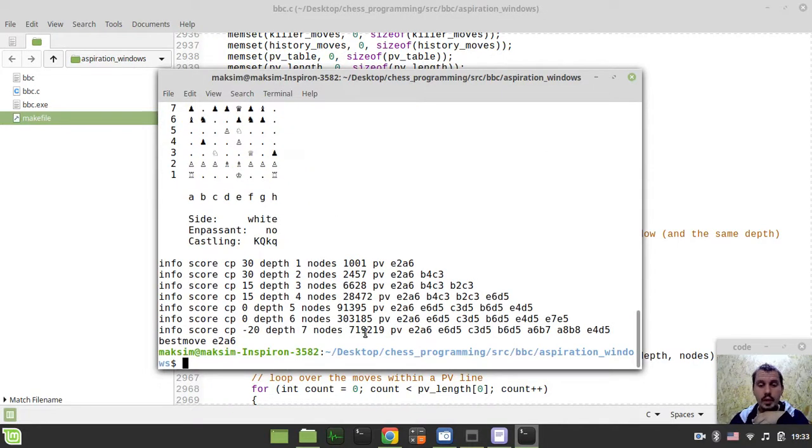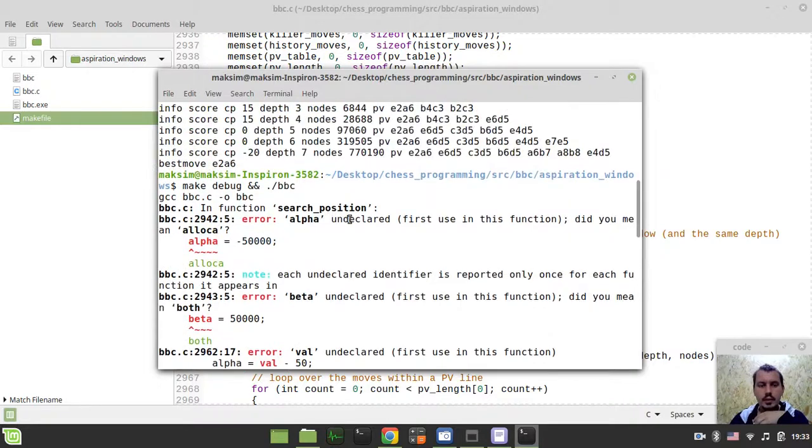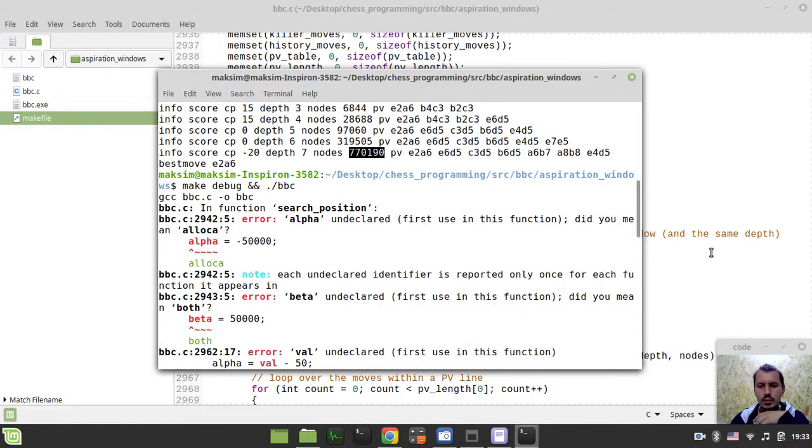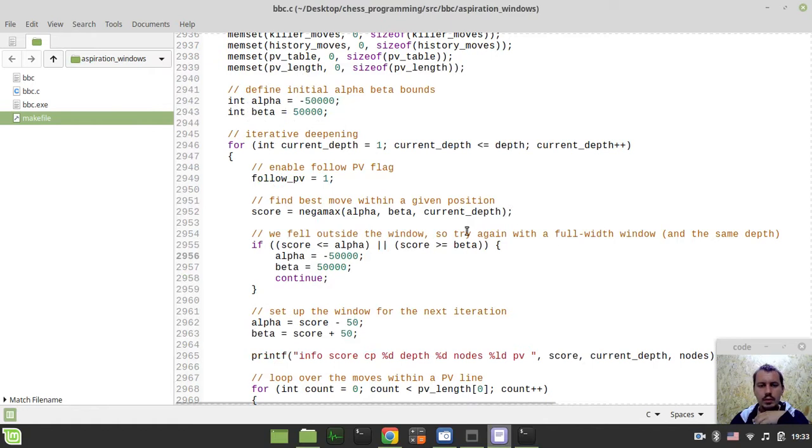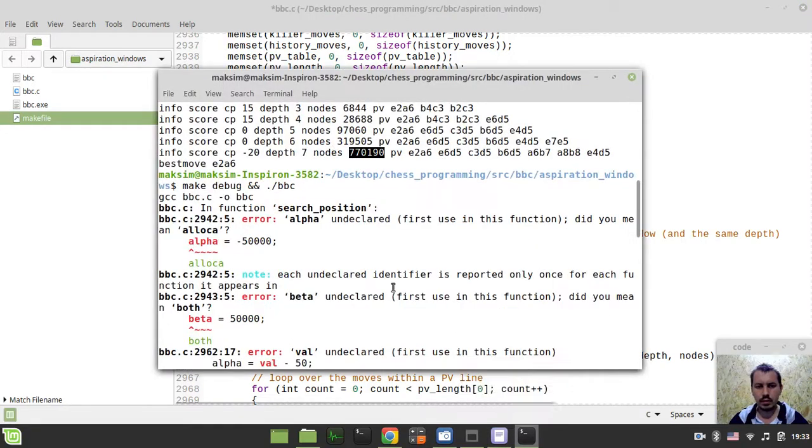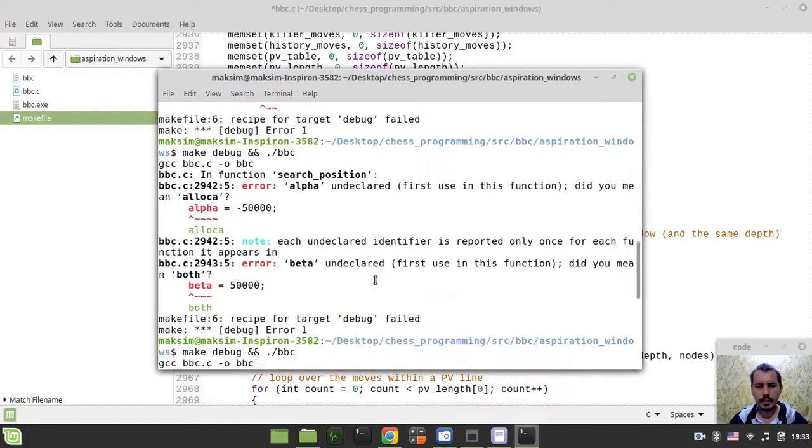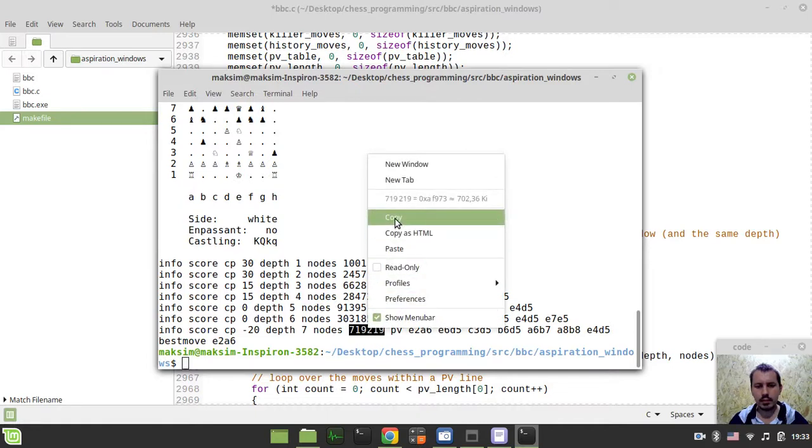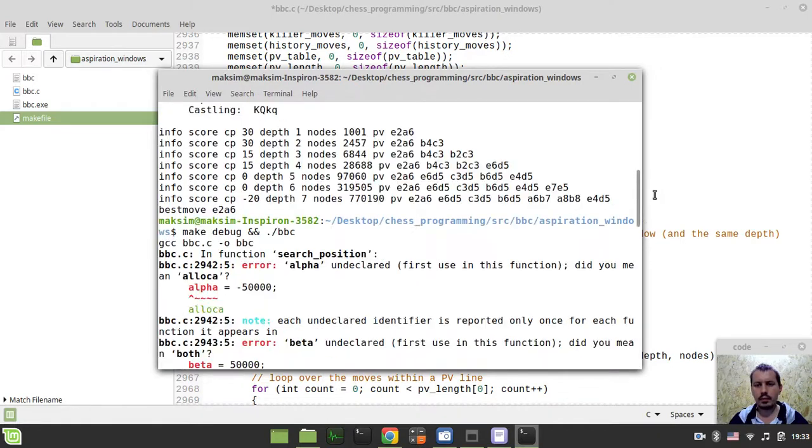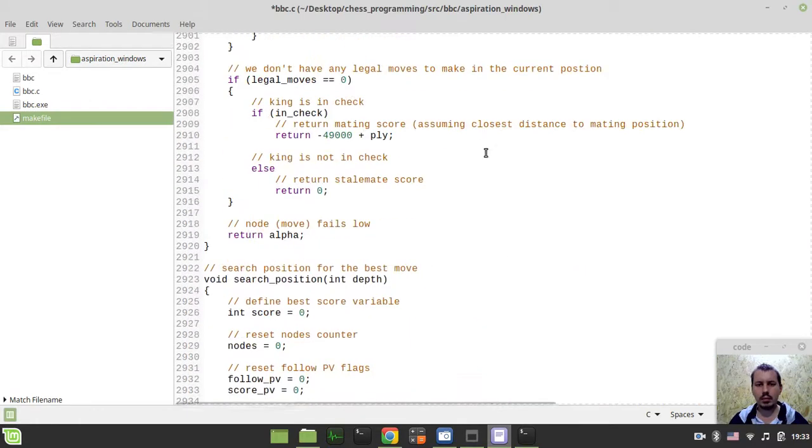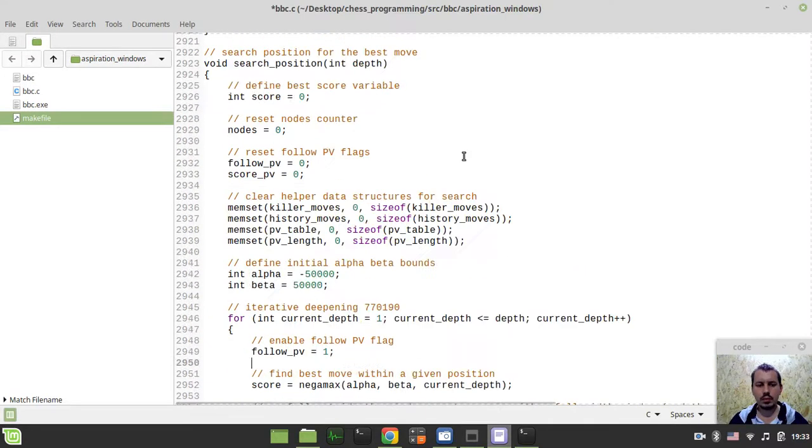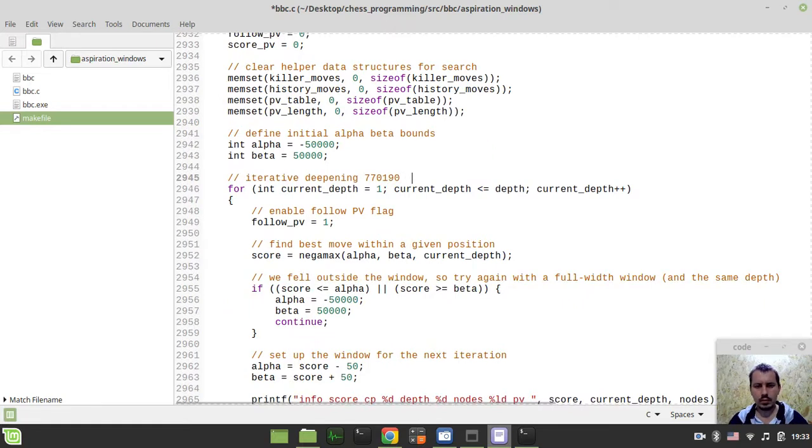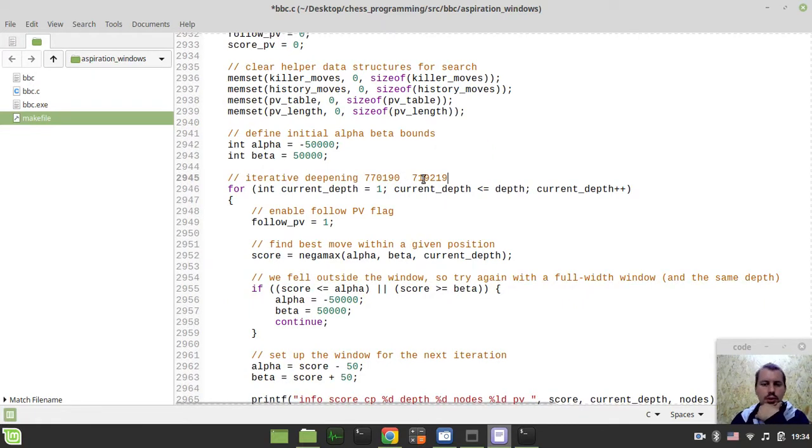This is already quite satisfying. This was the initial number of nodes, and here is the saved nodes - the number of nodes after applying this aspiration window. It's less, which is really, really great.